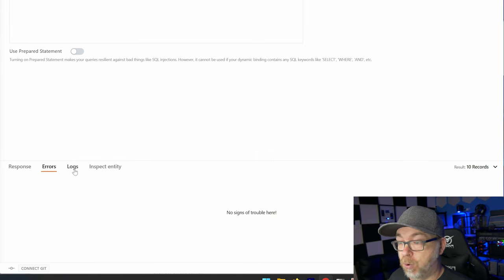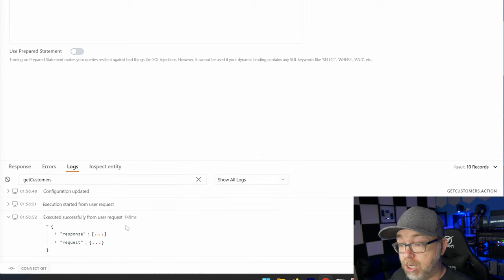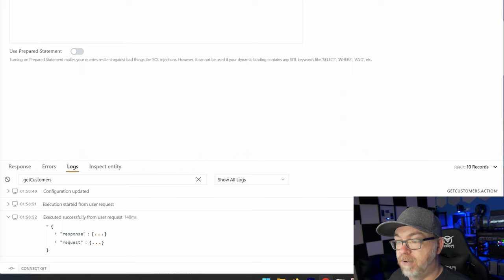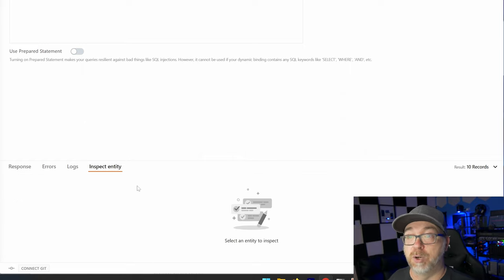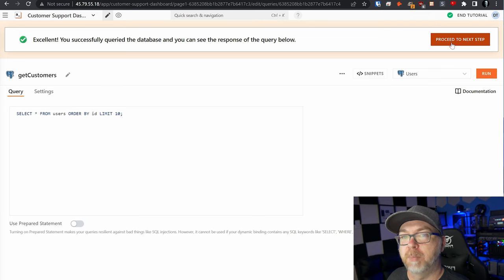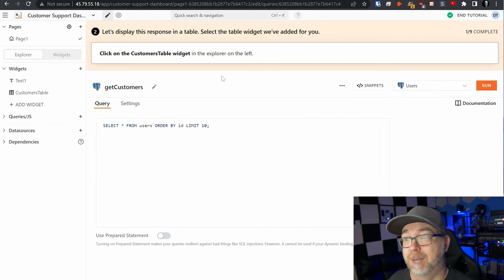We can look at errors if there were any, we can look at logs for that, we can inspect the entity if we wanted to go that route. But we kind of get the idea of how this query works. We could select all from any of the tables inside that postgres database. So we're going to proceed to the next steps.